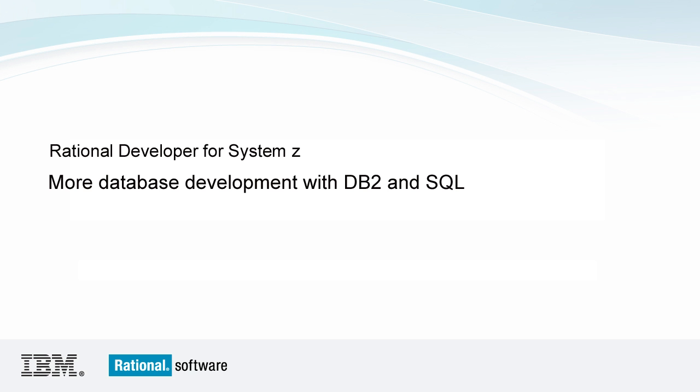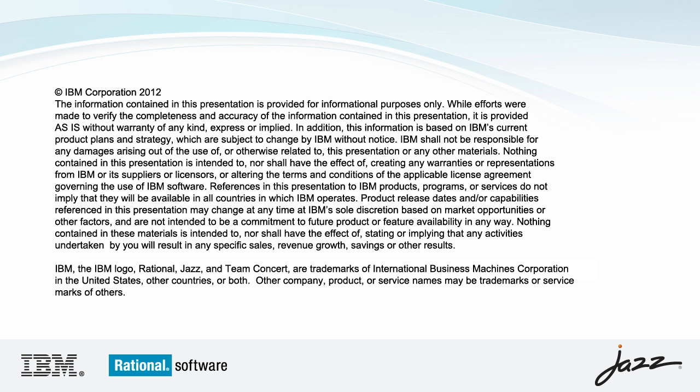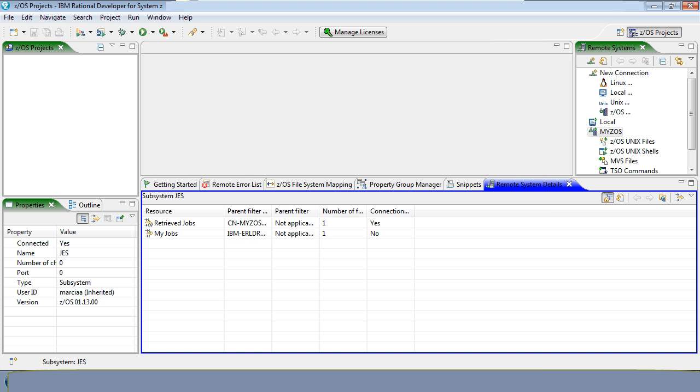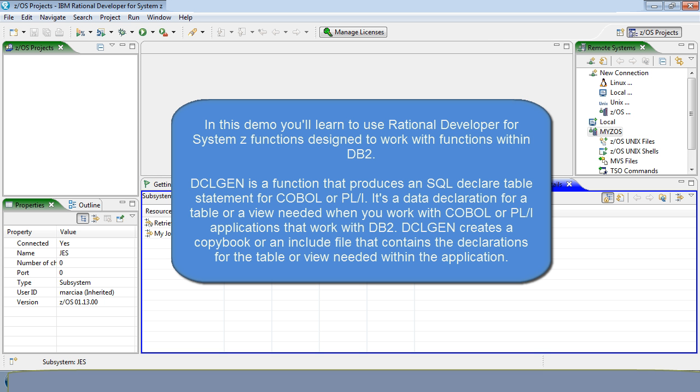Rational Developer for System Z presents more database development with DB2 and SQL. In this demo, you'll learn to use Rational Developer for System Z functions designed to work with functions within DB2.